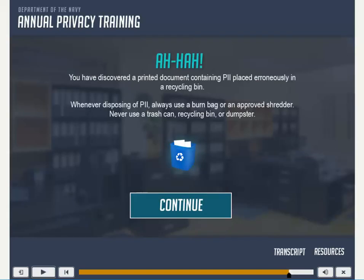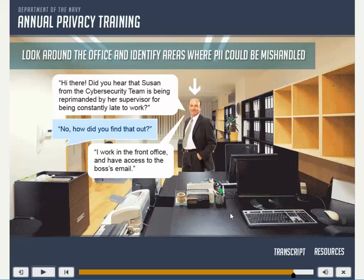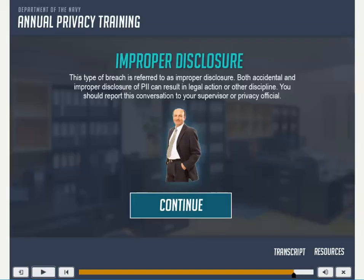A printed document containing PII was discovered placed erroneously in a recycling bin. Whenever disposing of PII, always use a burn bag or an approved shredder. Never use a trash can, recycling bin, or dumpster. This type of breach is referred to as improper disclosure. Both accidental and improper disclosure of PII can result in legal action or other discipline. You should report this conversation to your supervisor or privacy official.